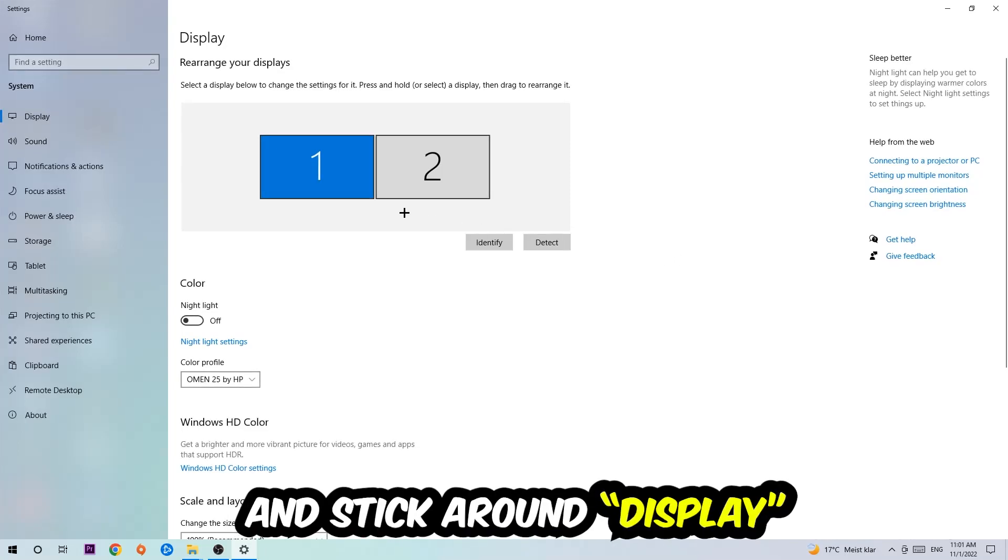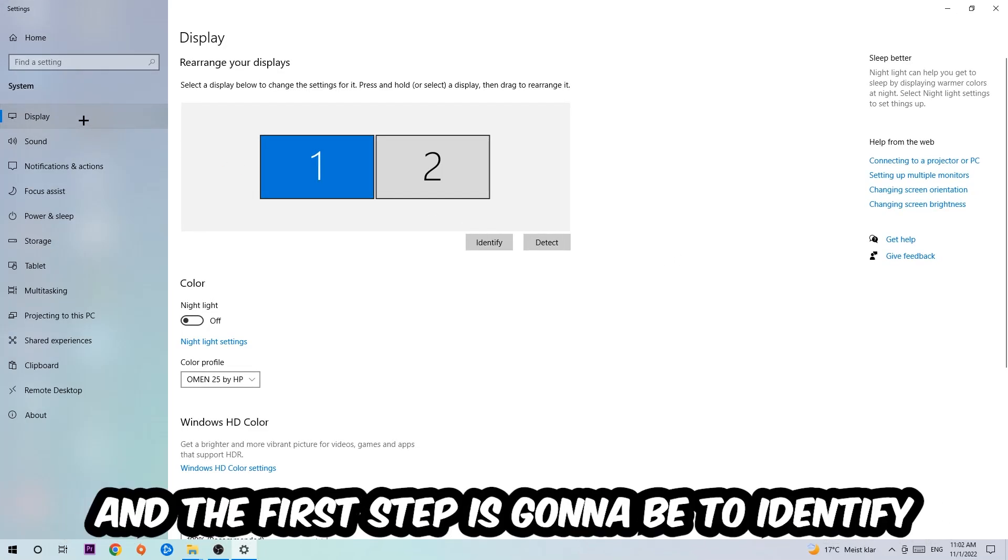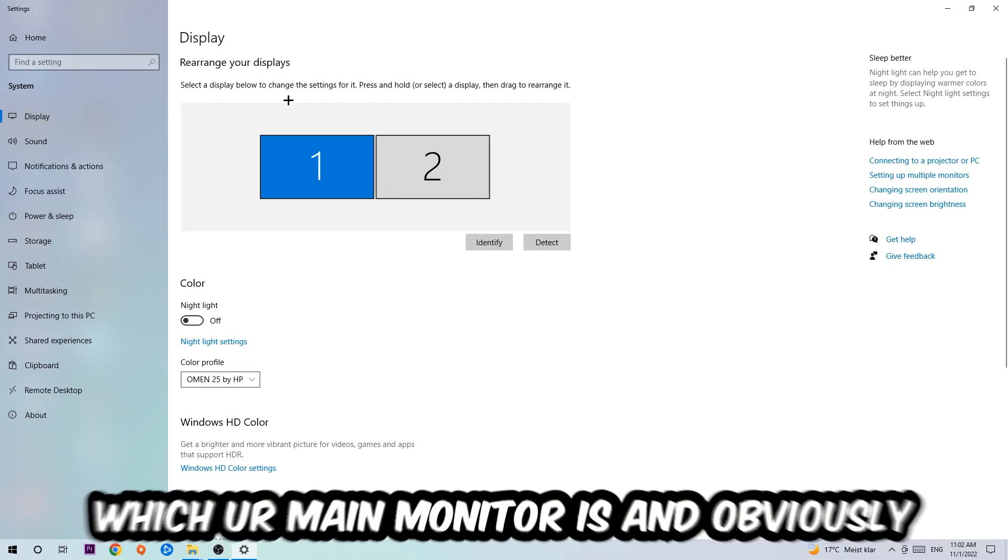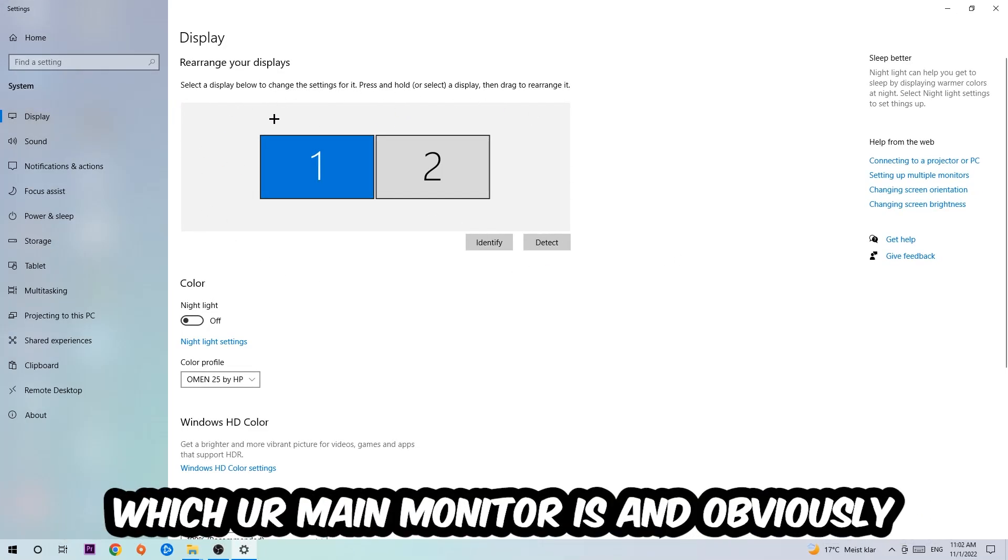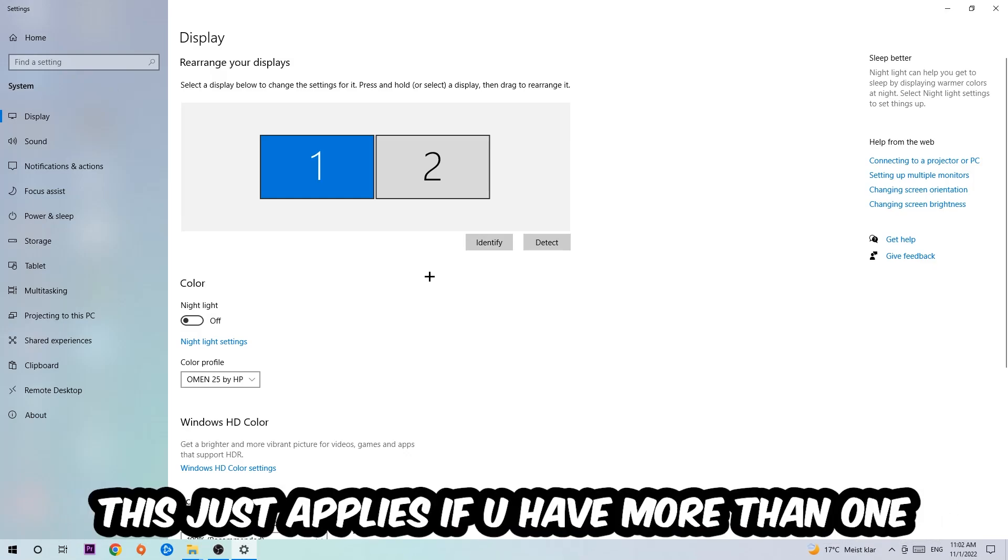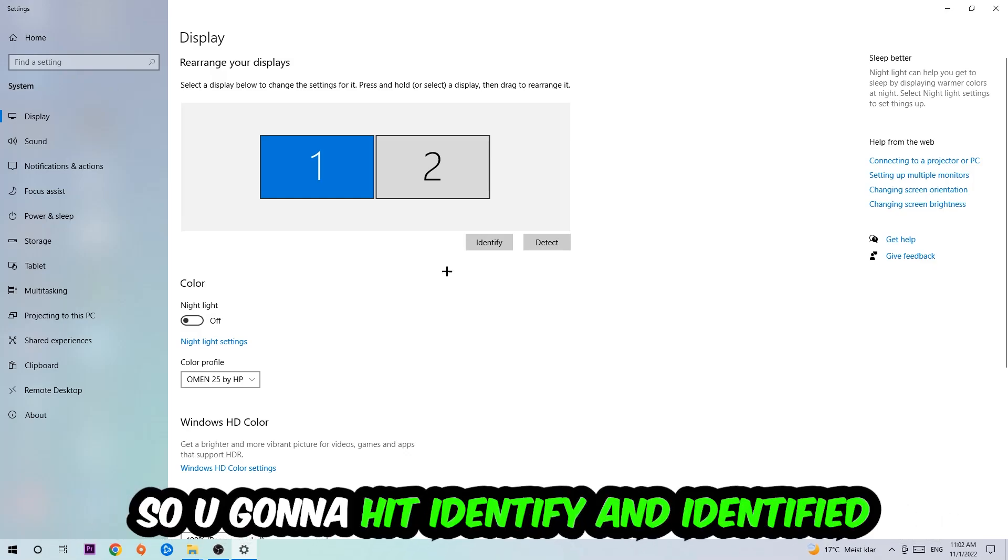Stick around Display, and the first step is going to be to identify which your main monitor is. Obviously this just applies if you have more than one. You're going to hit Identify. Once you're done with that, scroll down, go to Scale and Layout.